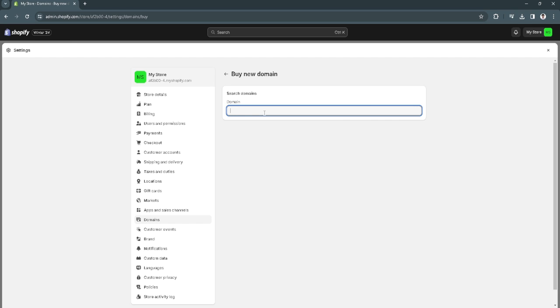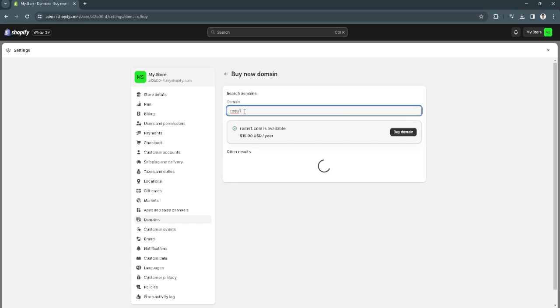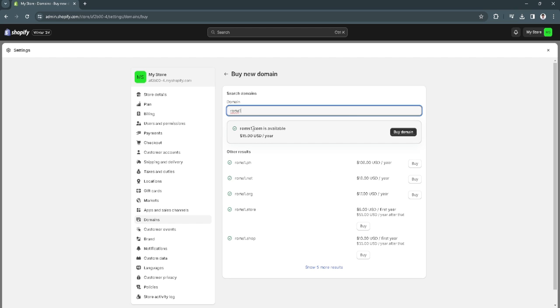For example, let's try this name. As you can see, it isn't available, so let's try adding a number. And now, as you can see, it is available for 15 dollars per year. You just want to make sure of the availability of your chosen domain.